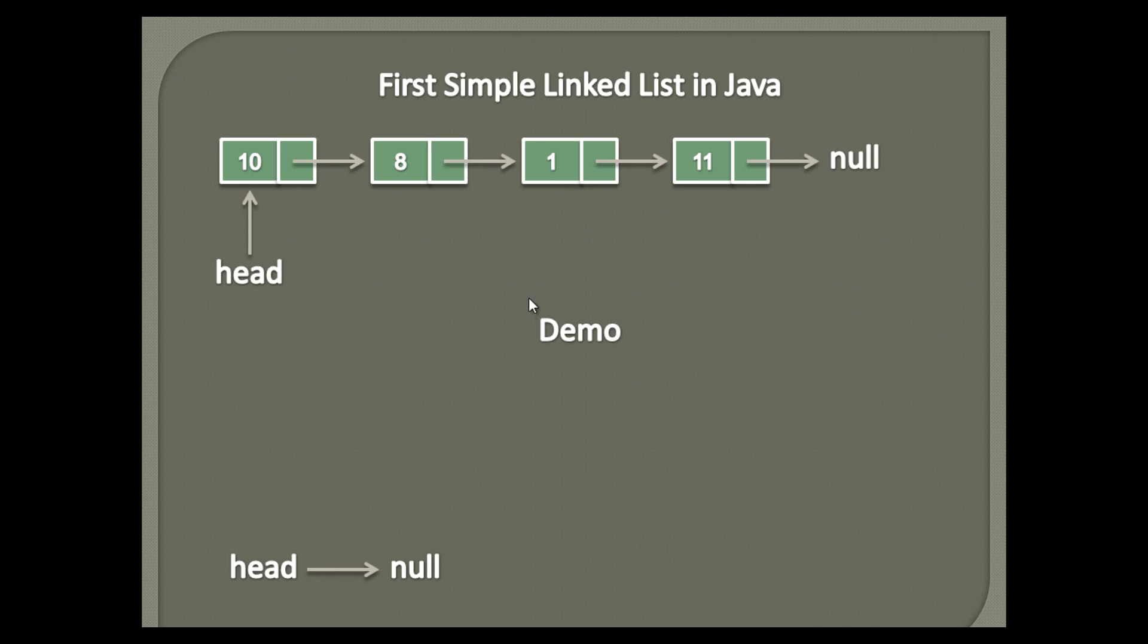Let's see demo below how this list is created. Initially, head node points to null, because the list is empty.